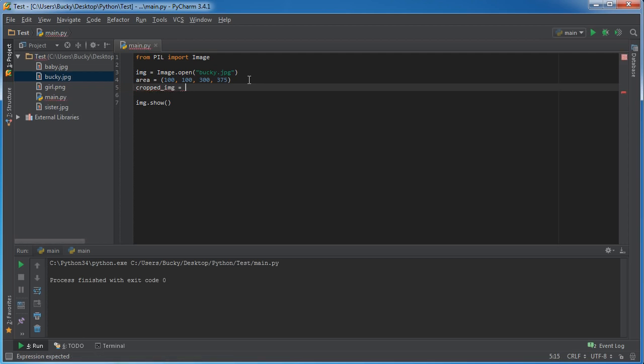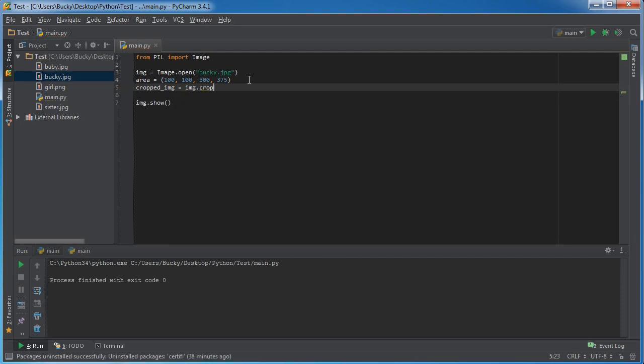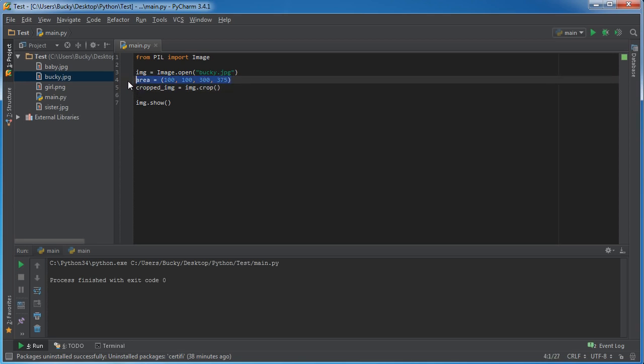And now in order to crop it, take your original image and call the function crop. Now this crop function, the only parameter that it takes is a 4 digit tuple with the parameters or the coordinates of where to crop. Oh, that's convenient. We have one right there.